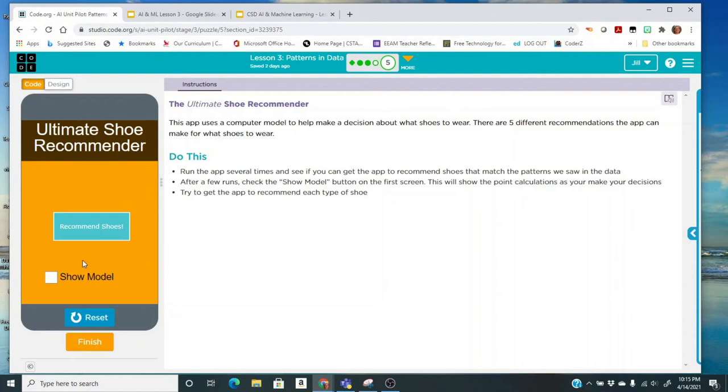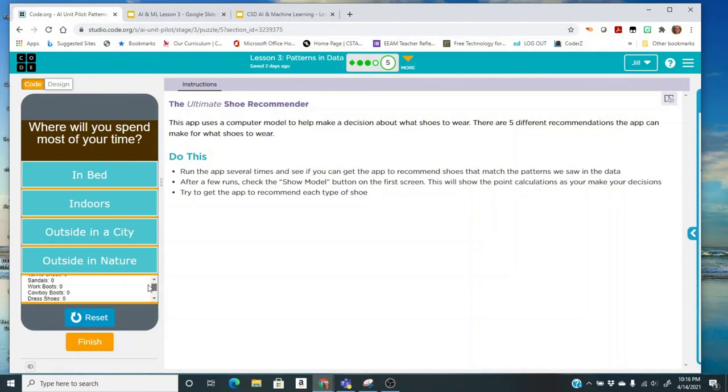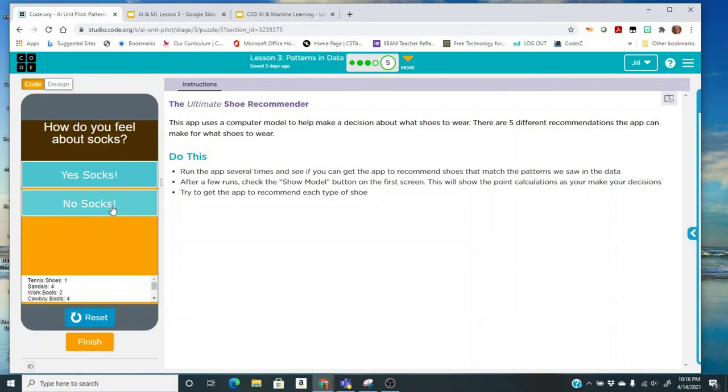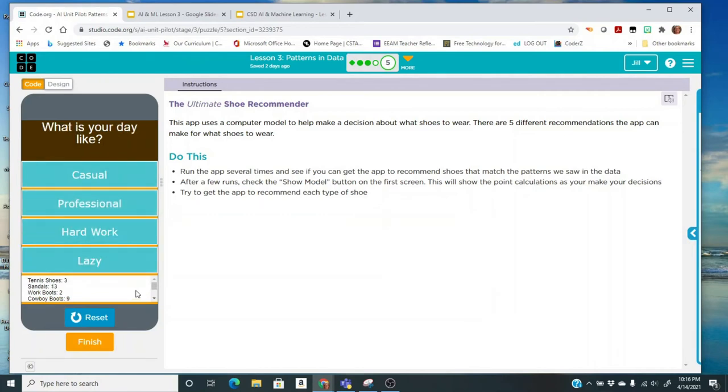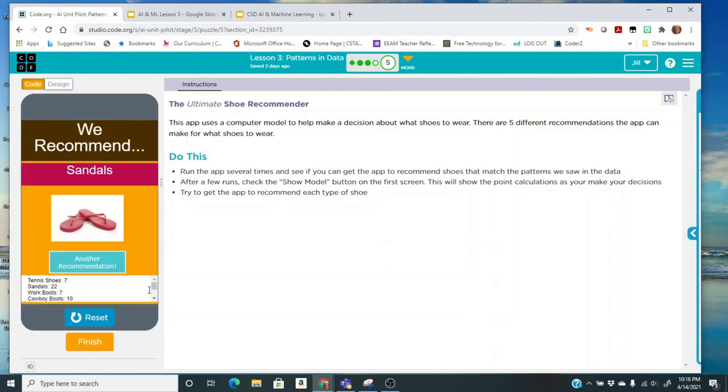I can make another recommendation. This time I'm going to click on show model and I can see when I'm doing the recommendations that I'm going to get points. Down here are six different types of shoes. Right now they all start off with zero points. I'm going to select in bed. And so only some of the shoes even got points for that answer. Let's say that it's rainy. You can see how the points are changing. I'm going to say no socks and sandals got a lot of points with the no socks and crocs got a lot of points with the no socks. I'm going to be lazy and no. So the one that had the highest points was sandals and you can see crocs wasn't that far off.